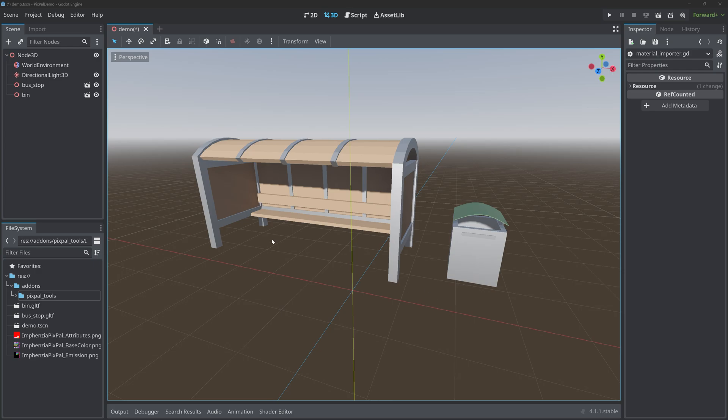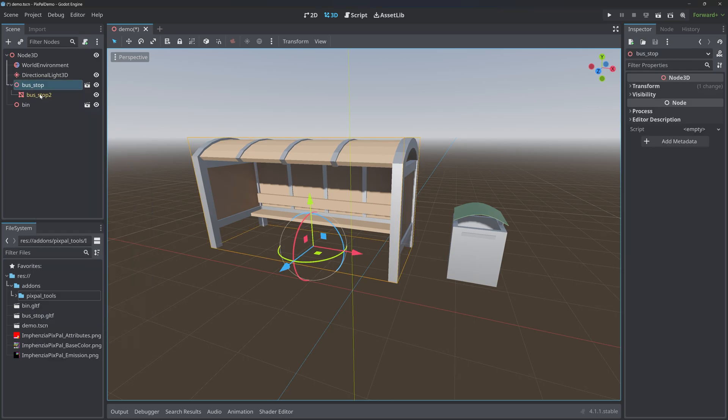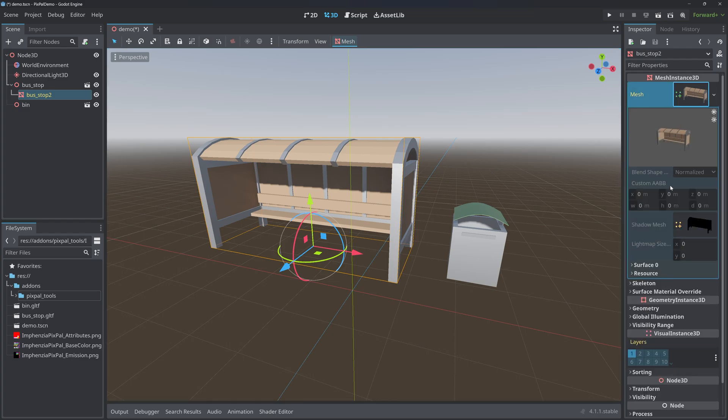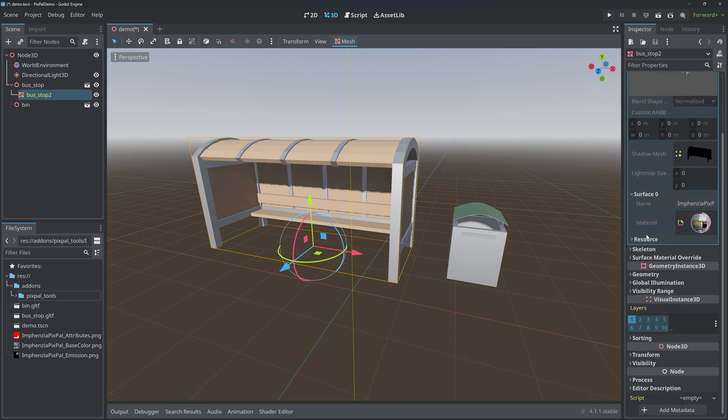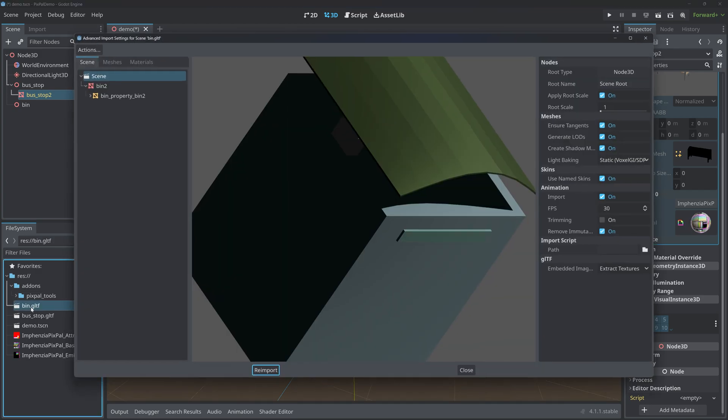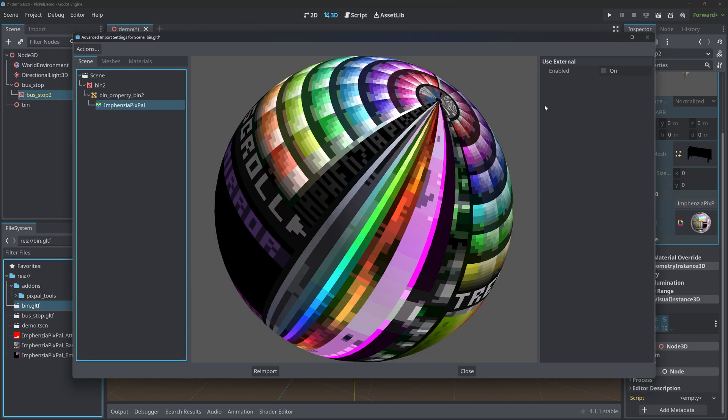So how does this work? If I enable editable children on one of these objects and I look into the mesh and the surface object, you can see here the path for the material is coming from the Pixpal Tools add-on. It's not the standard material that we would have had if we hadn't installed the plugin, and we haven't used external here.